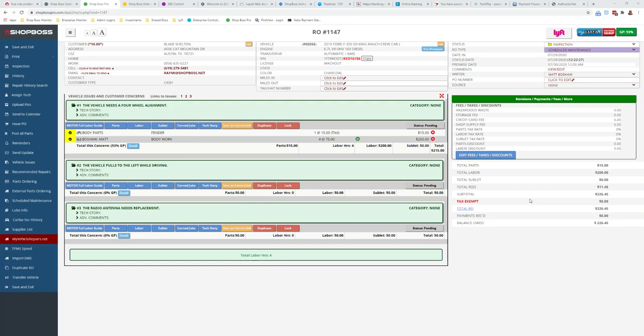Hey everyone, Chris Boshaw here at ShopBoss. Wanted to give you a fast run through on the new PartsTech tire ordering feature that they've recently launched and want to give you guys a rundown on how to use that within the ShopBoss system.